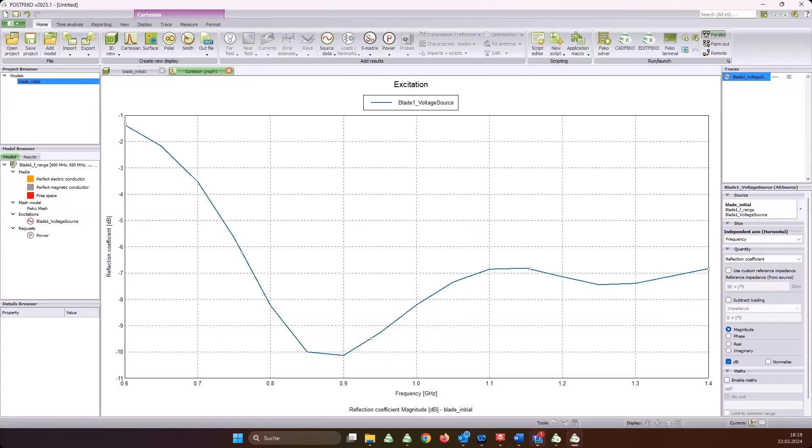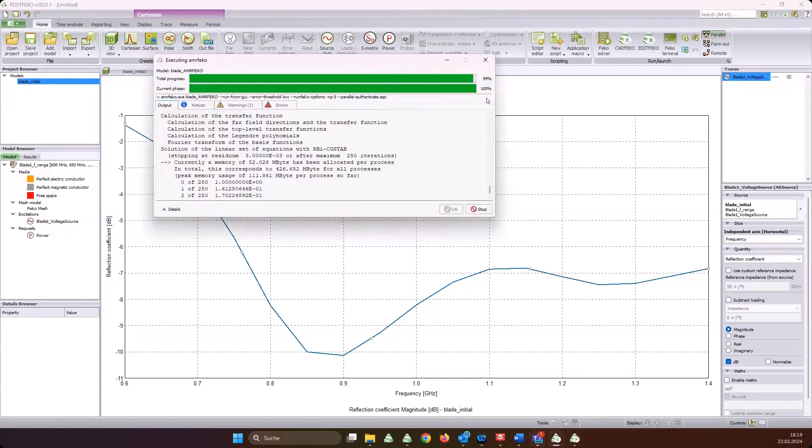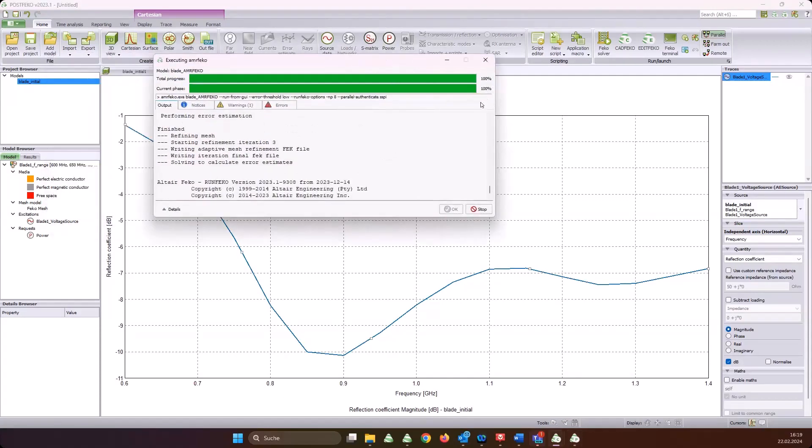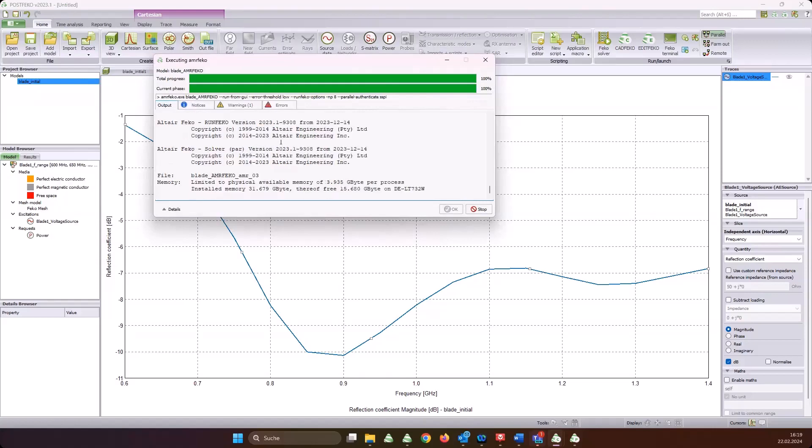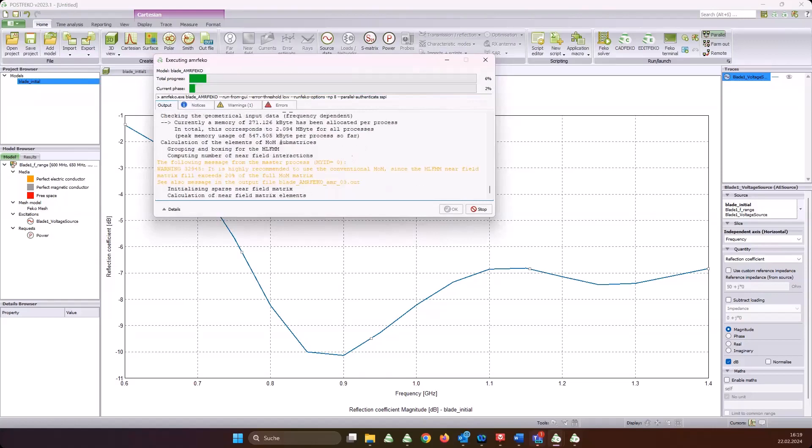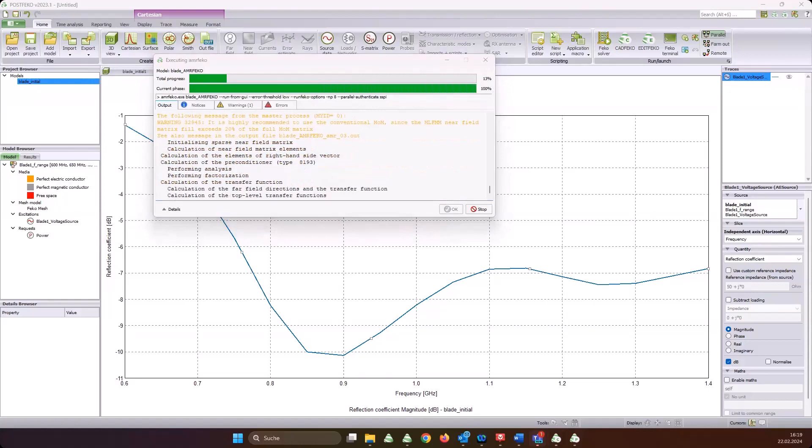Get us S11. This is what I get without mesh refinement, with just the standard mesh for this blade antenna. Now we are still waiting for AMRFEKO. It is still running, almost finished now I guess. You see it's an iterative process - right now it's iteration number three. Of course, it depends on the model how many iterations will be needed.